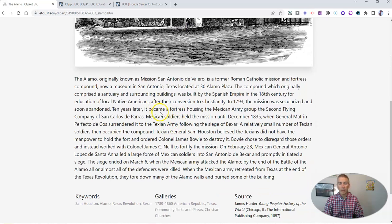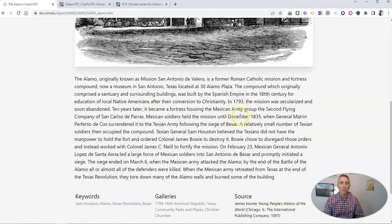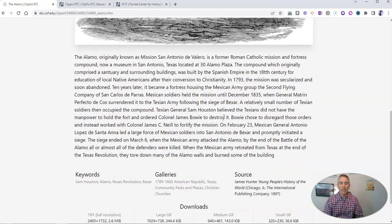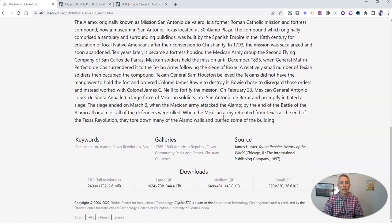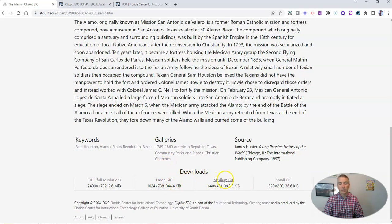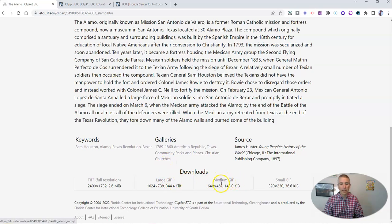The great thing about it, there's some information about what's depicted in the image. And now down here, we'll see different sizes that we can download. We'll see small, medium, large.